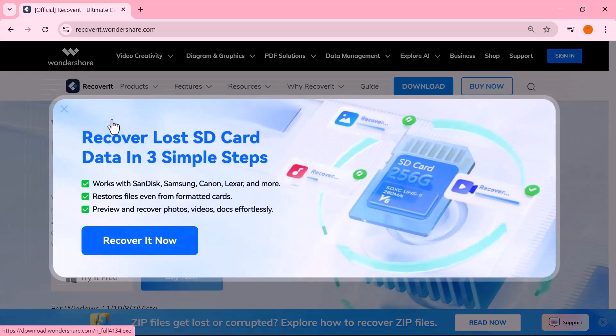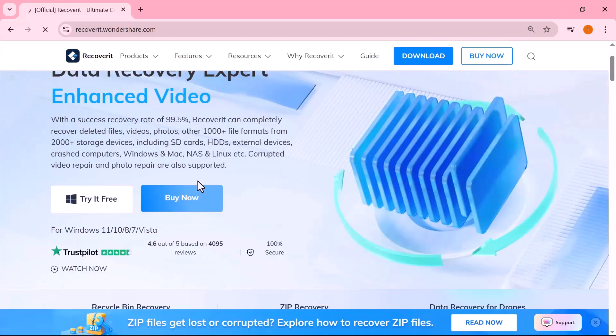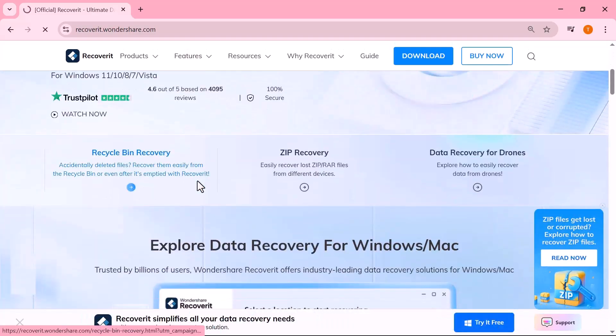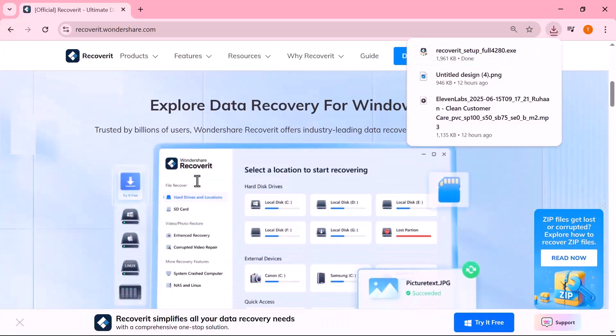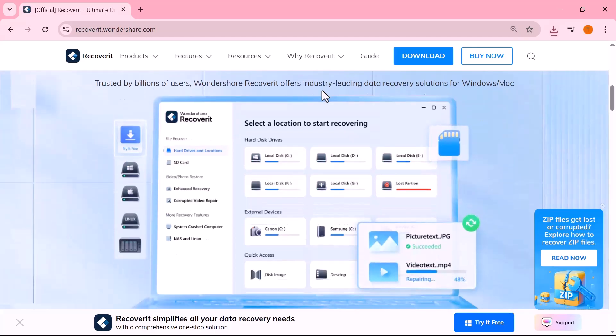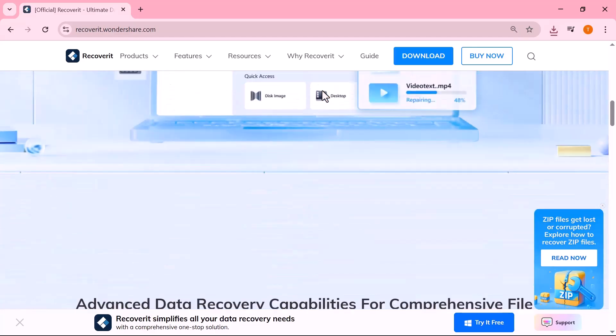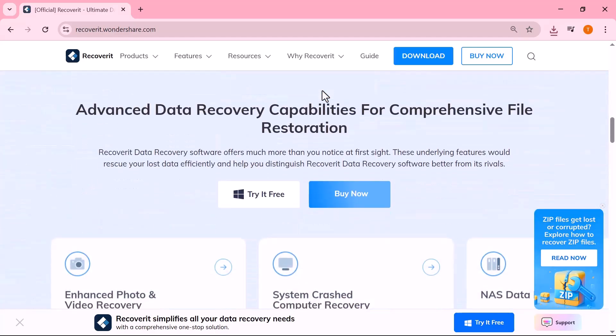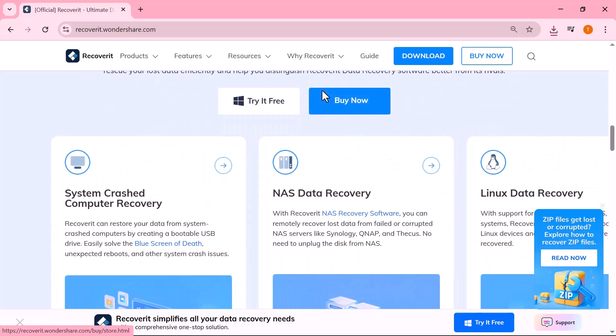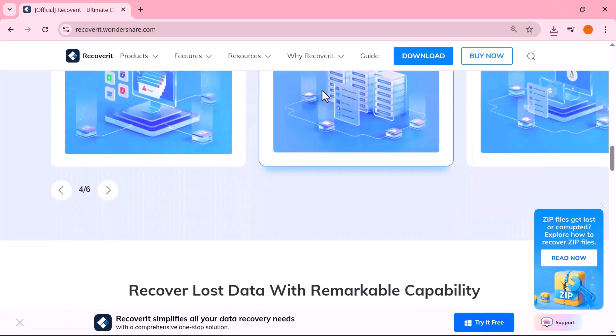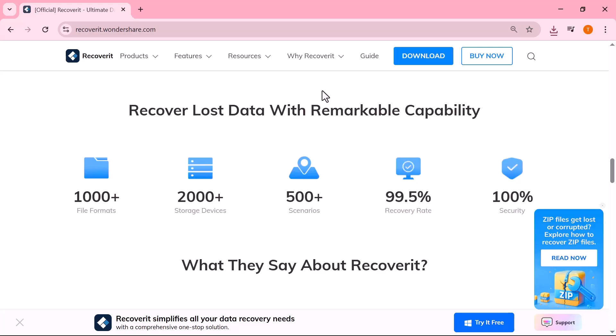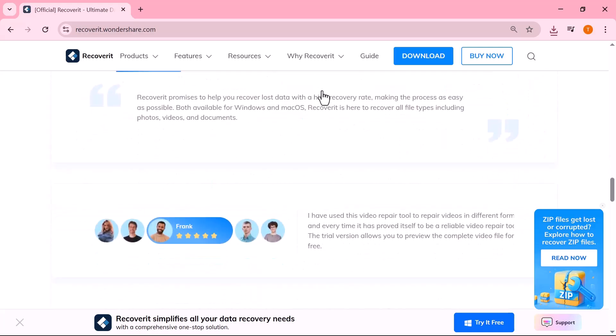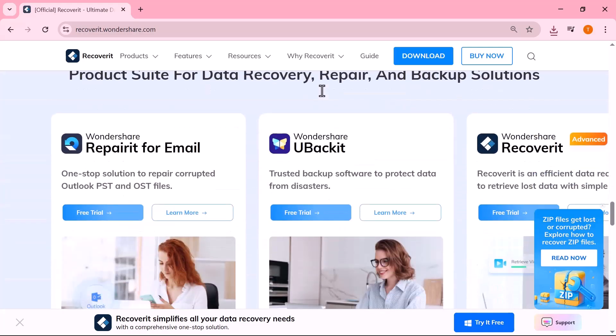But don't worry, because in today's video, I'm going to introduce you to a powerful data recovery tool called Wondershare Recoverit. With a success rate of over 95%, this software can help you recover all kinds of files, including documents, photos, videos, and even files from external devices like USBs and SD cards.